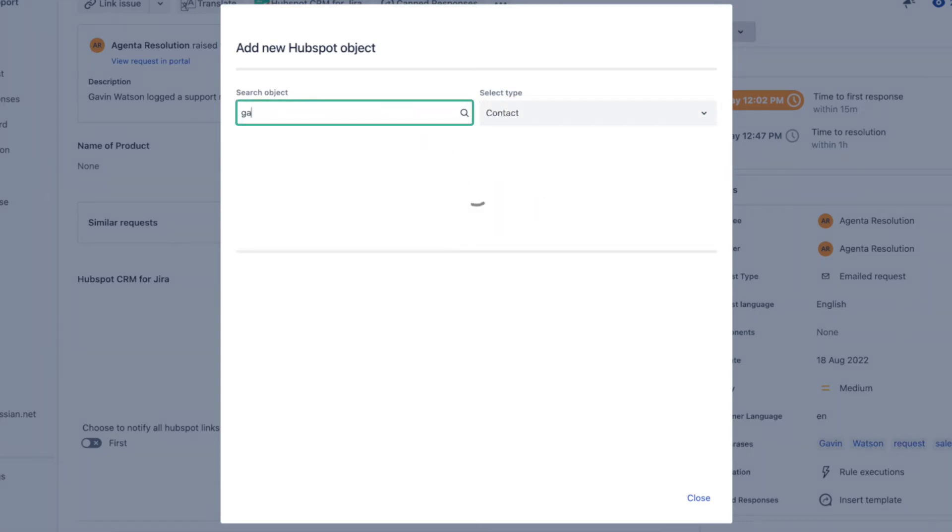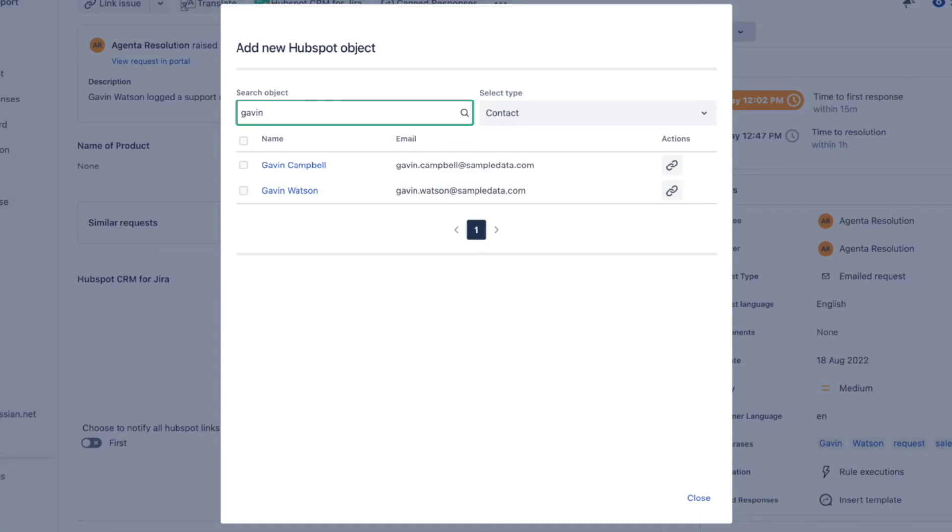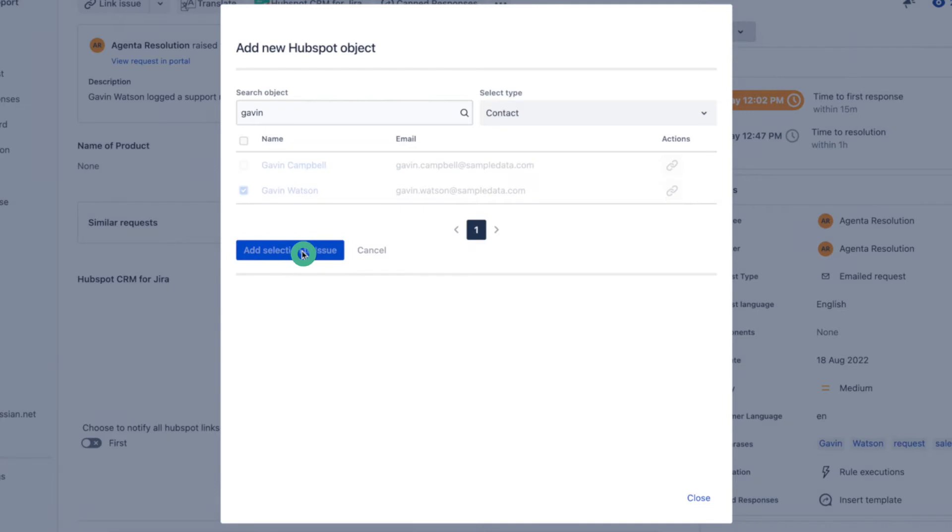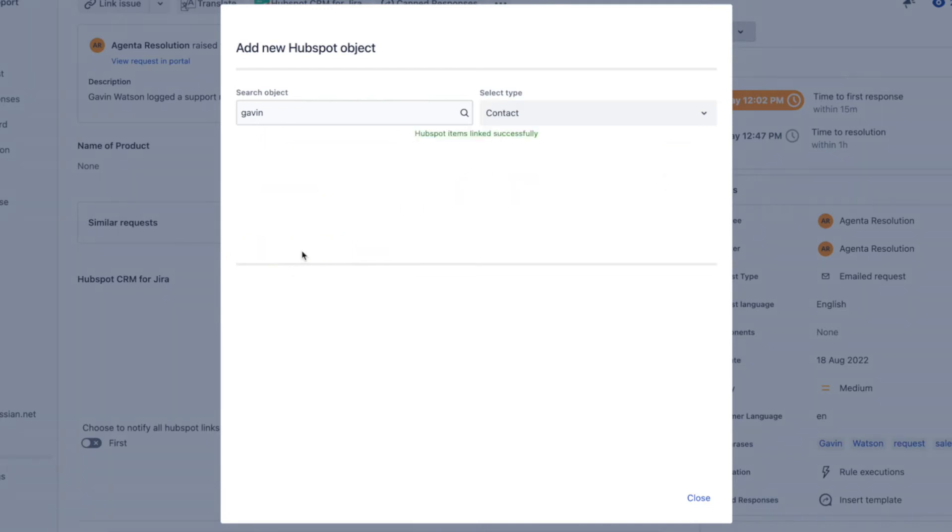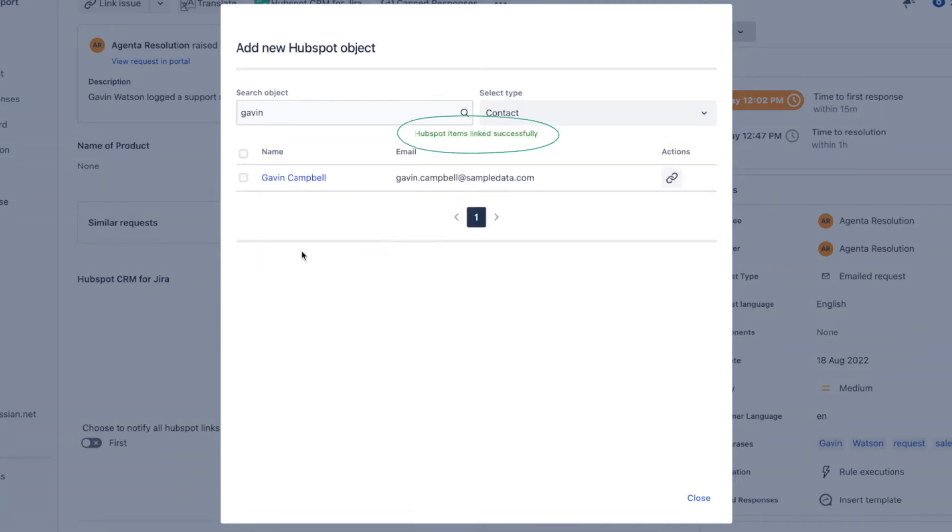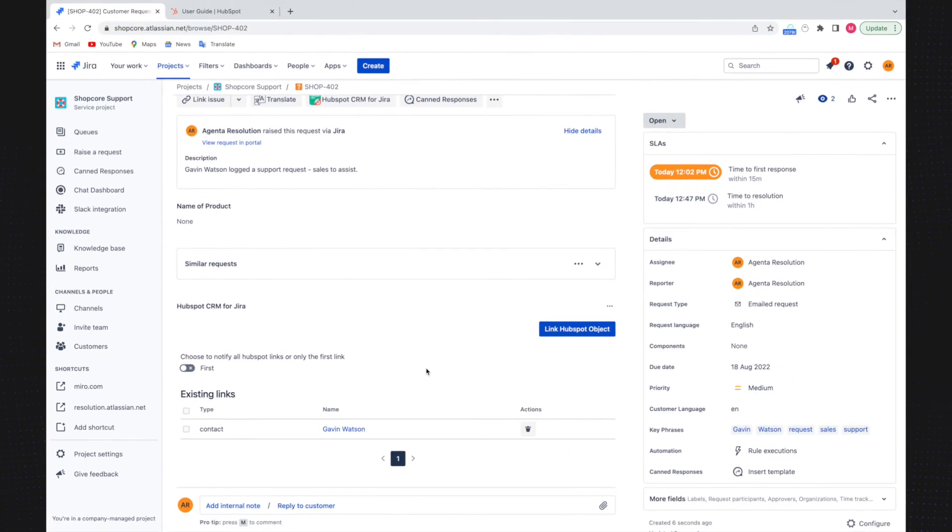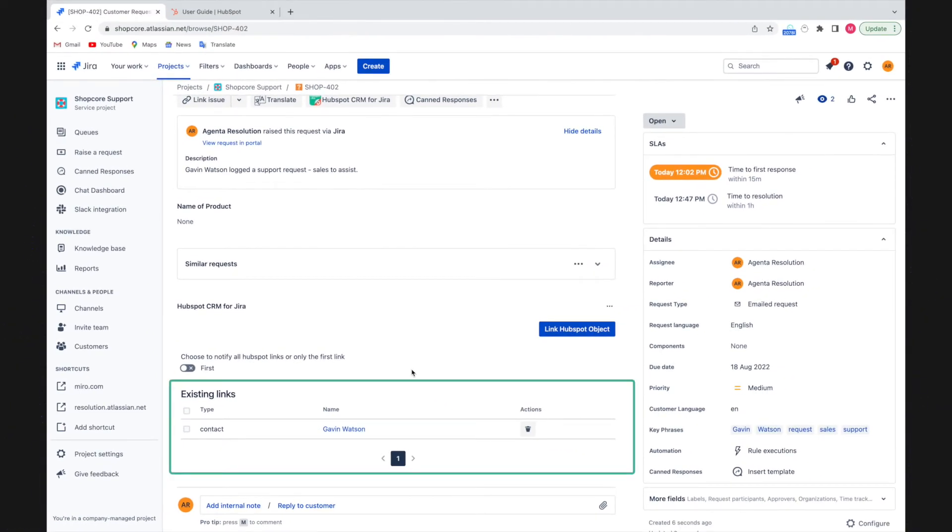From there I search for Gavin and select Gavin Watson from the list. I click add selection to issue and it notifies me that it is successful. Now I can click on close and see my contact in the issue.